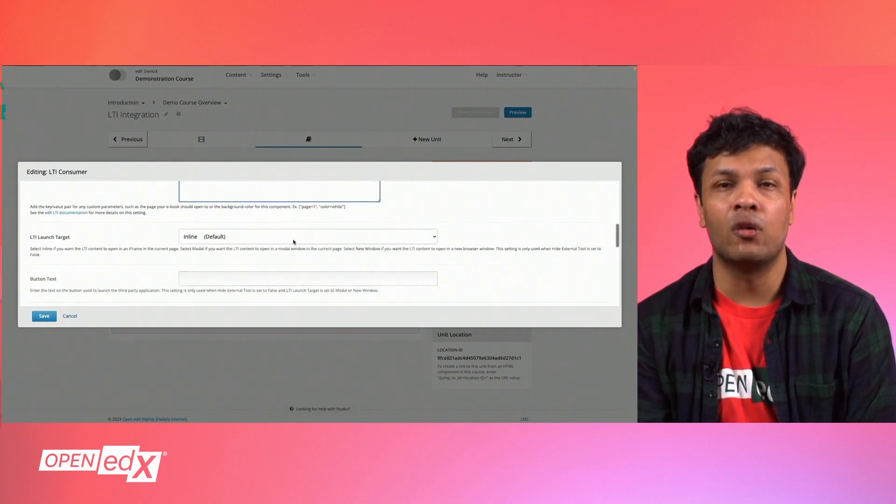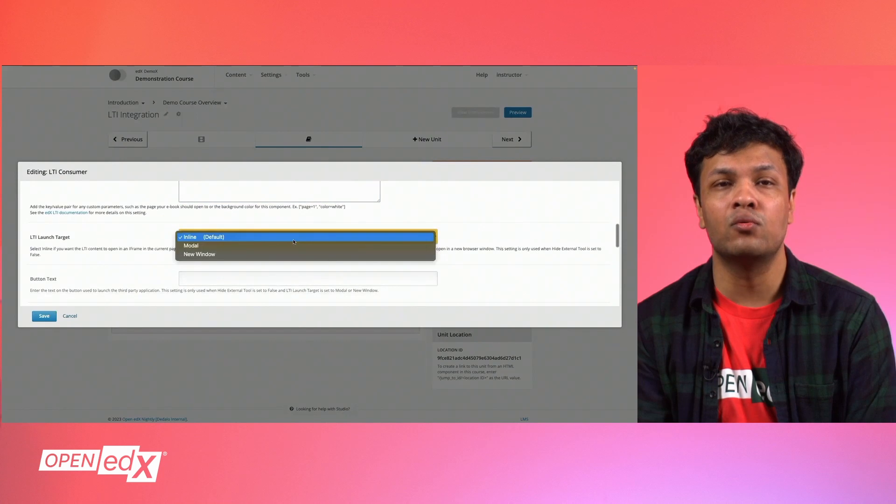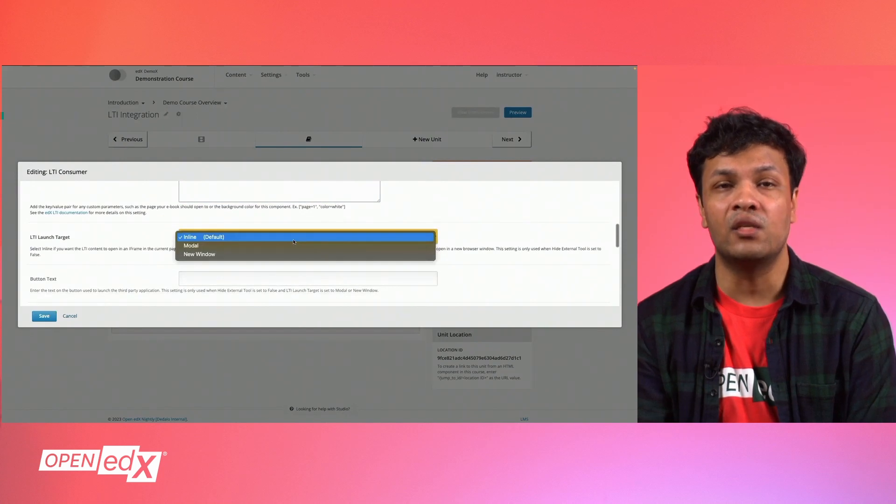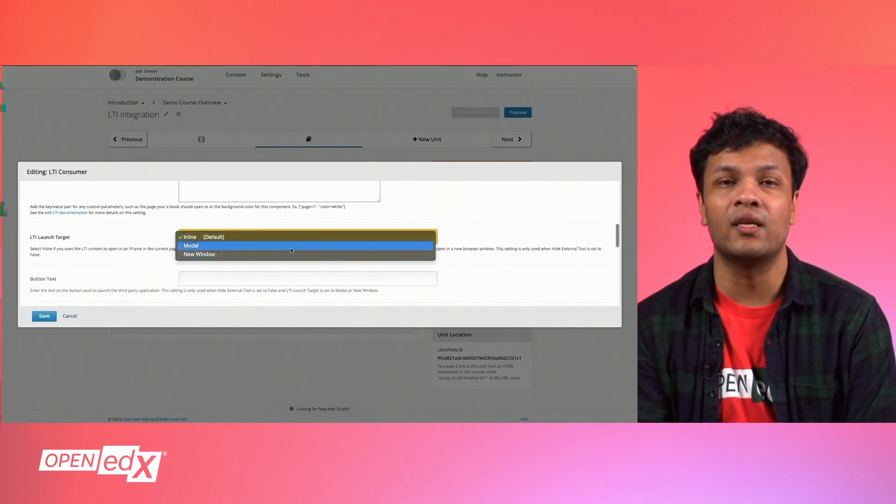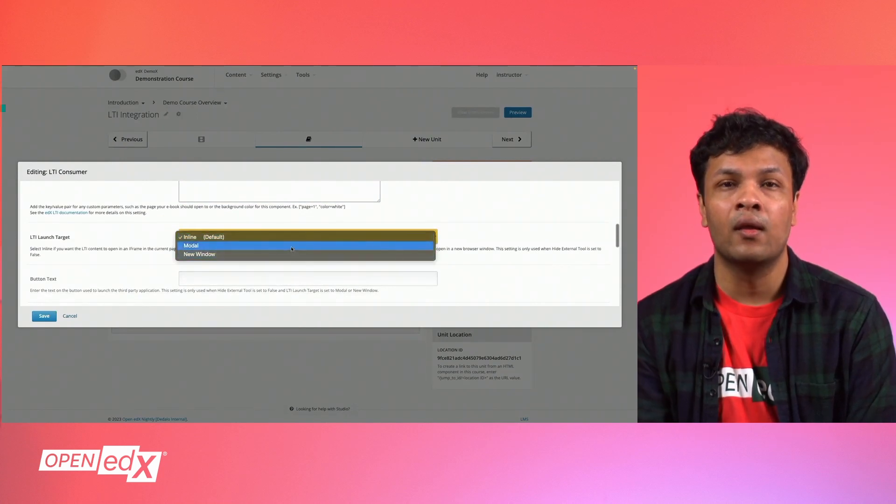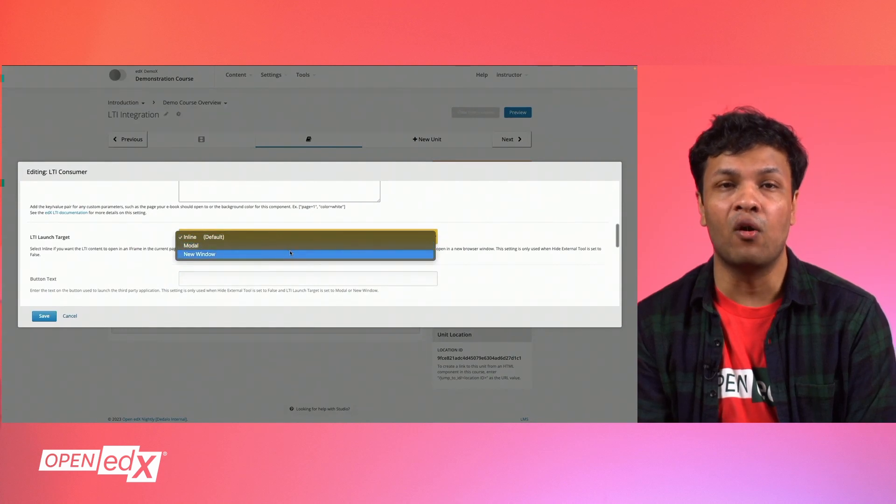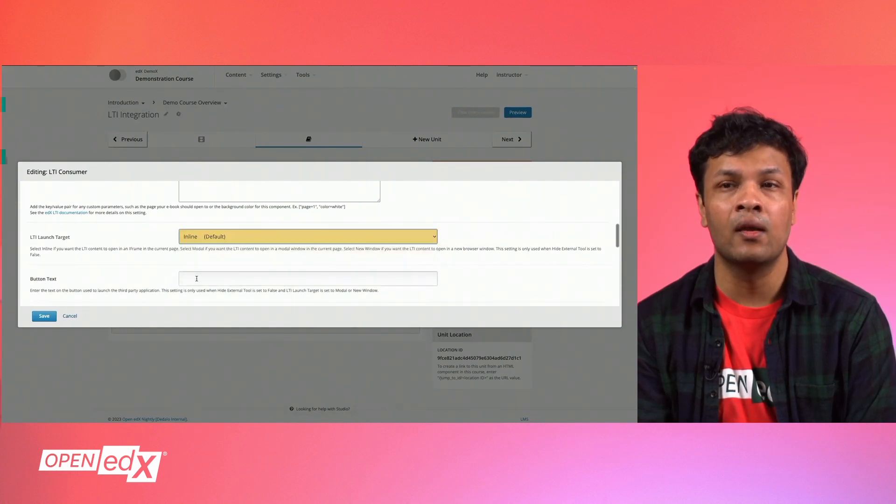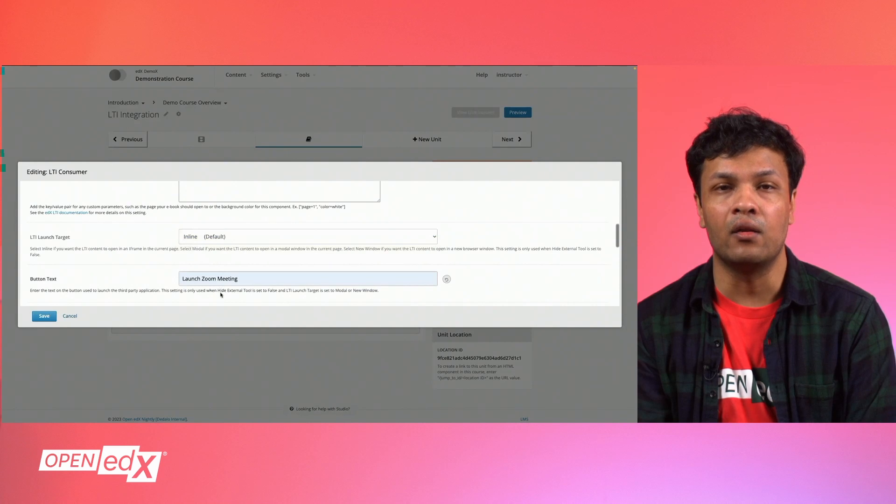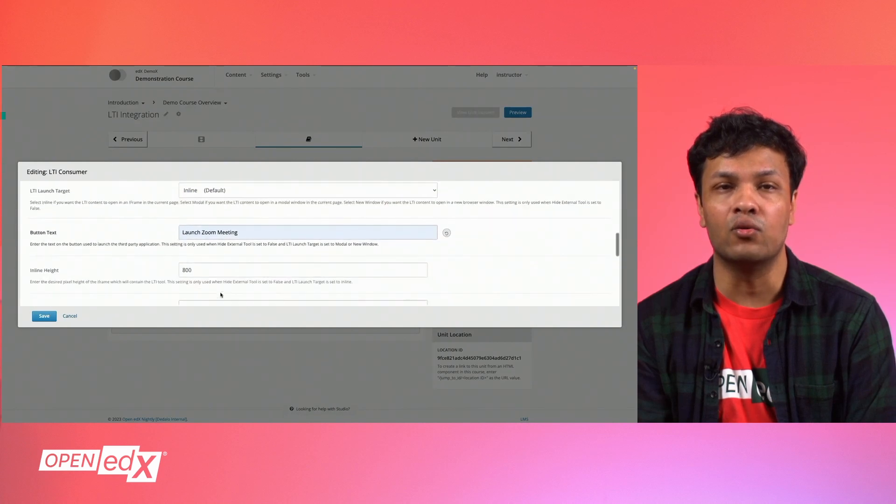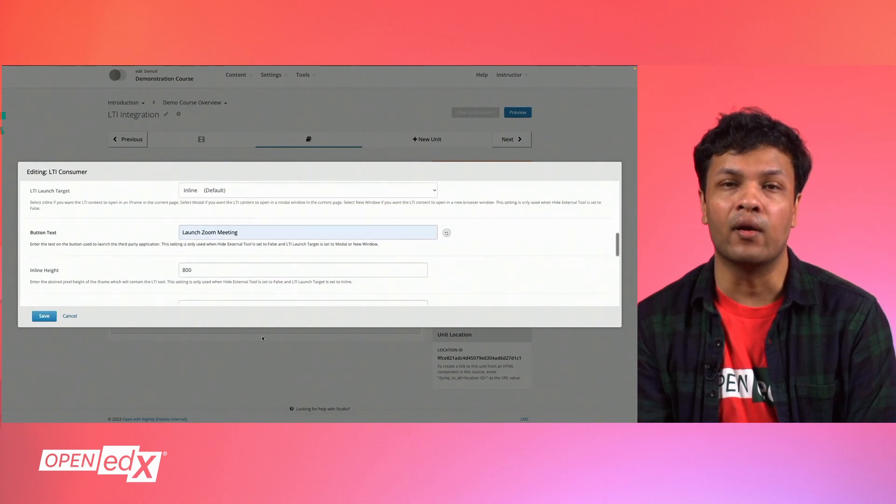LTI Launch Target allows you to set the default window for your LTI component. Inline will be an embedded window, modal will be an overlay on top of your course content, and new window will launch your LTI in a new tab in the user's web browser.